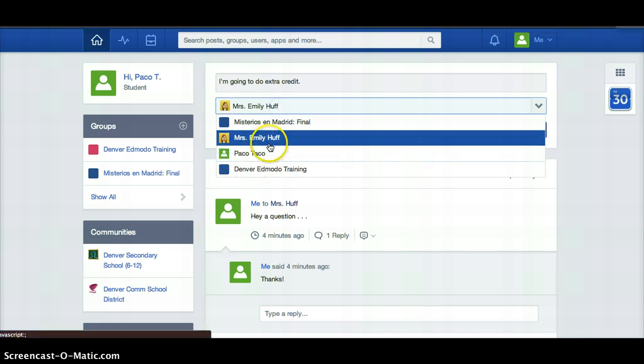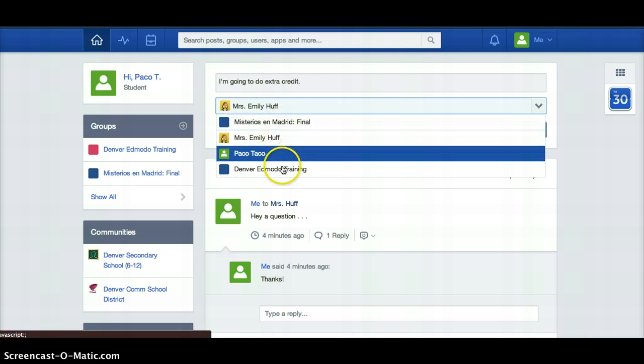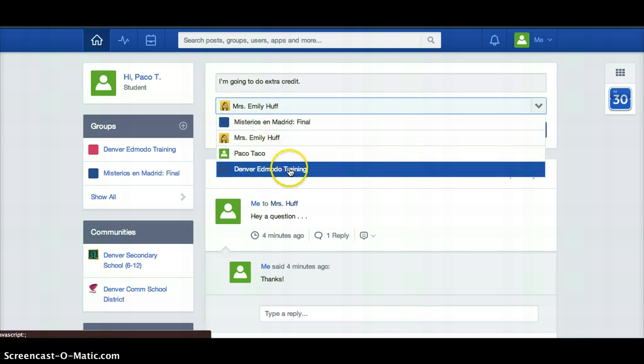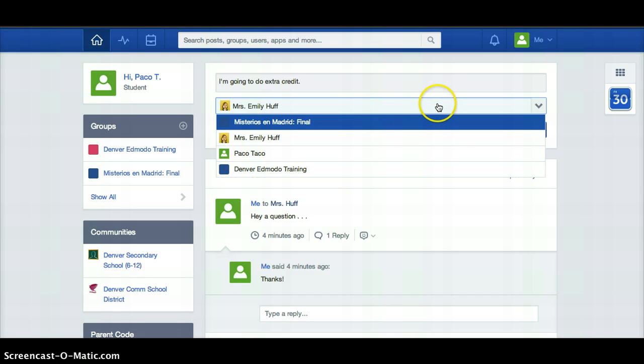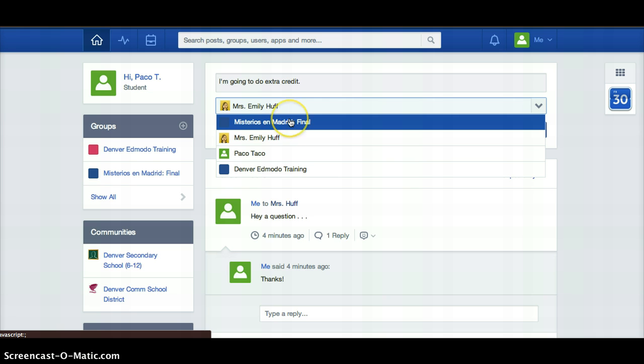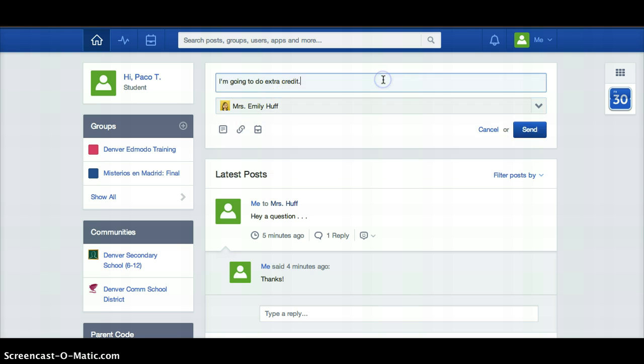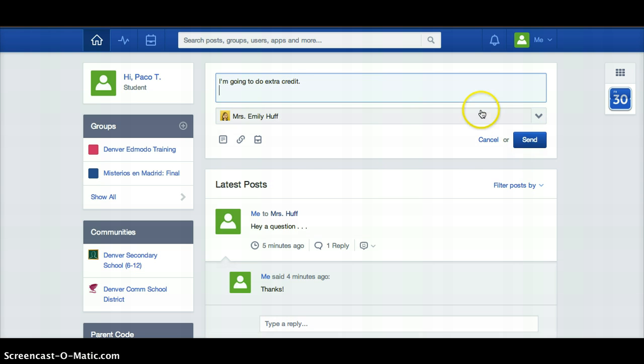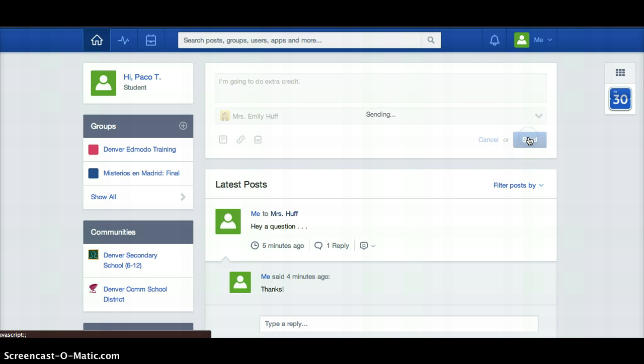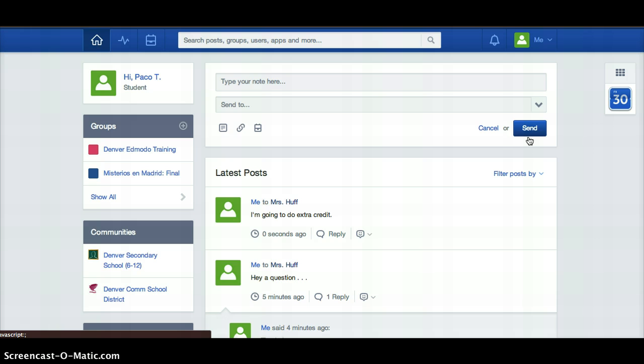You can send a note to your teacher, you can send it to yourself, or you can send it to the whole class. I recommend you do not send anything to the entire class unless your teacher has asked you to, mostly just because it's a little bit annoying when students do that. You hit send and then that is going to be sent to Mrs. Huff.